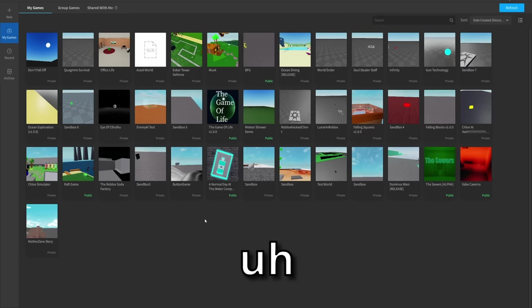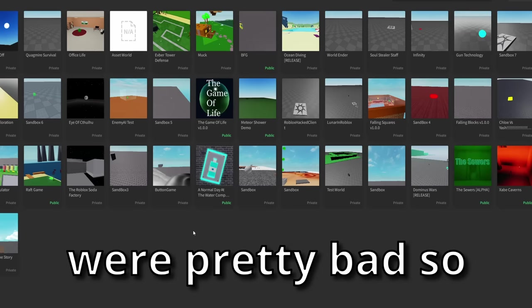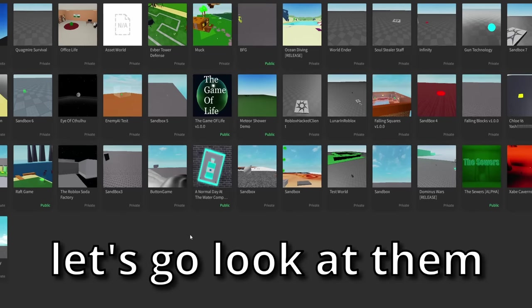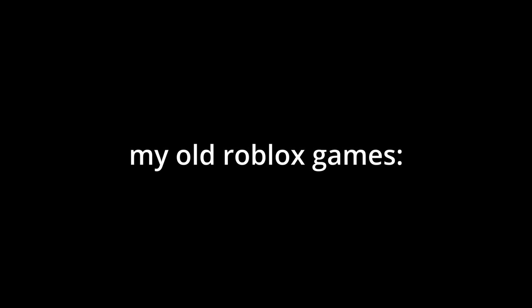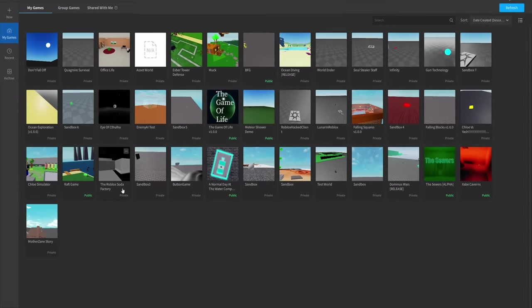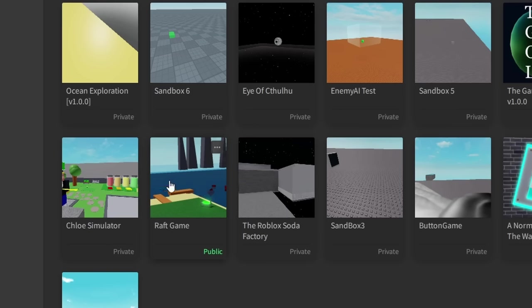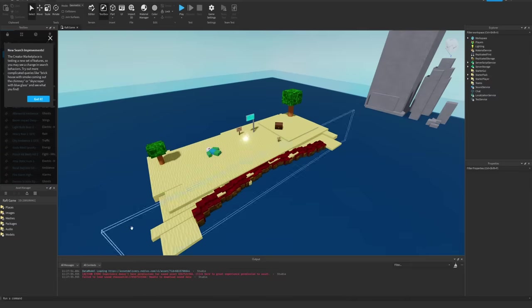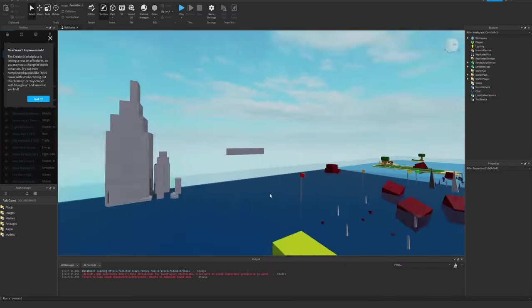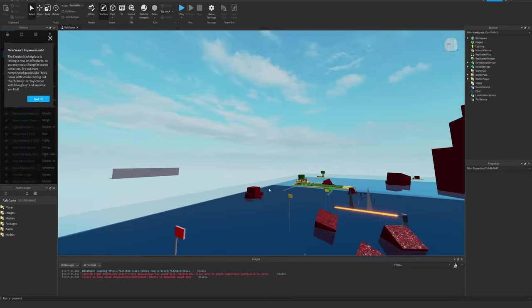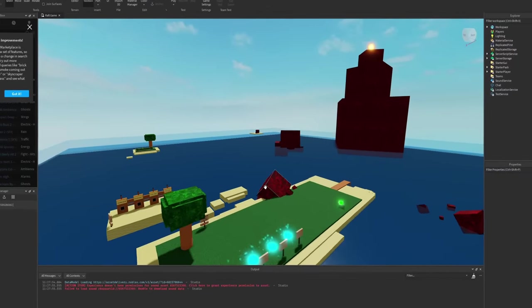Hello everyone, my old Roblox games were pretty bad so let's go look at them. The first one I want to look at is actually pretty funny, it's called Raft Game. Oh that's great, we already have two errors upon loading in. That shows the build quality of this one.